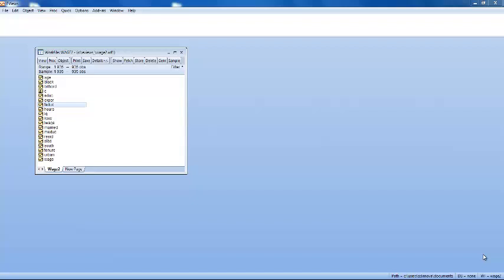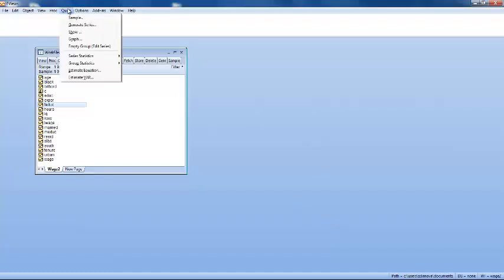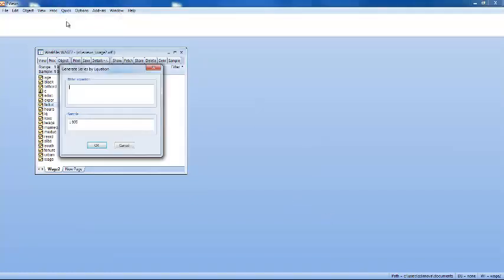In this eViews tutorial we will learn how to generate a new series. Under the main menu we choose the item Quick and then select Generate Series.